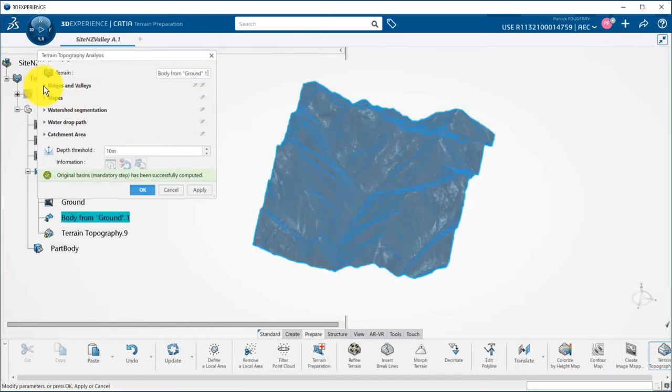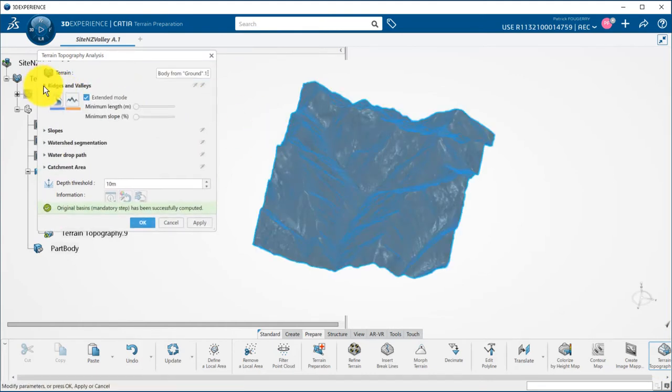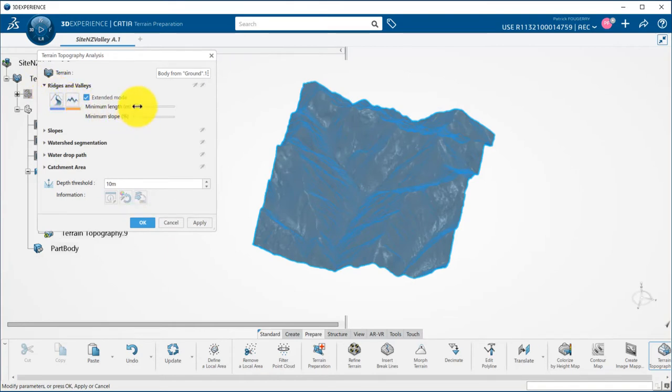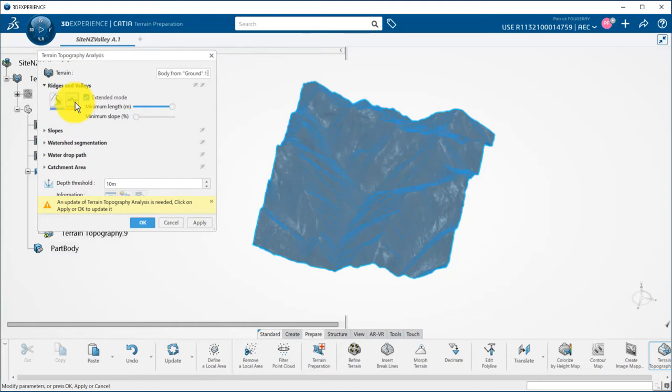First I can compute ridges and valleys from the terrain. Notice that I put the minimum length slider to its maximum to get only the longest ridges.